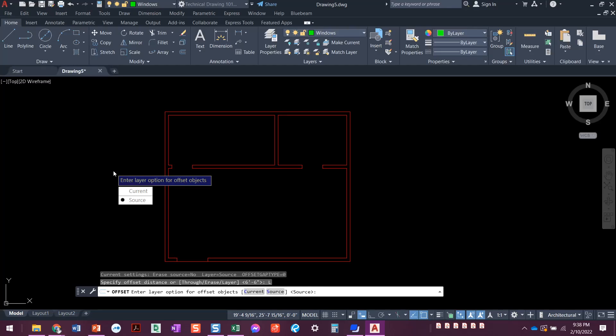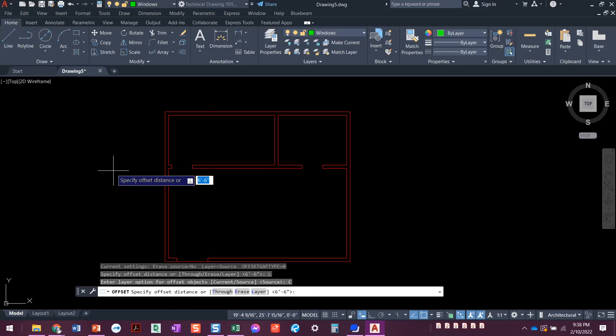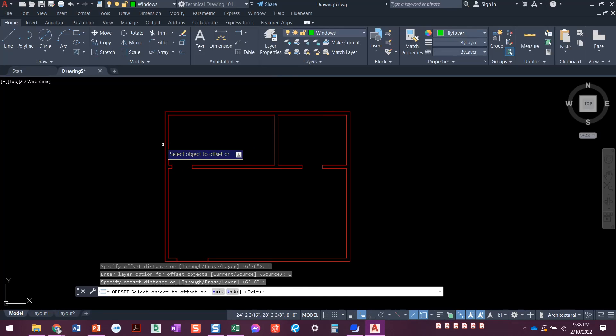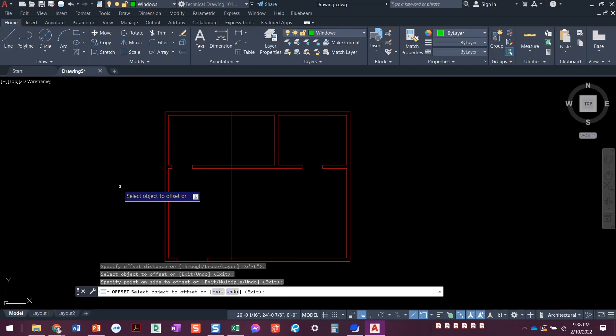We've got current and source. Source is what it defaults to — that's the source object's layer, which would be the walls in this case. We can change that to current. The current layer would be the windows. I'll do my up arrow to go to current and press enter. You could also click on the word current, or type C, enter. Now when I do my distance of 6'6", with the windows layer as current, when I do this offset, it comes in on the windows layer.